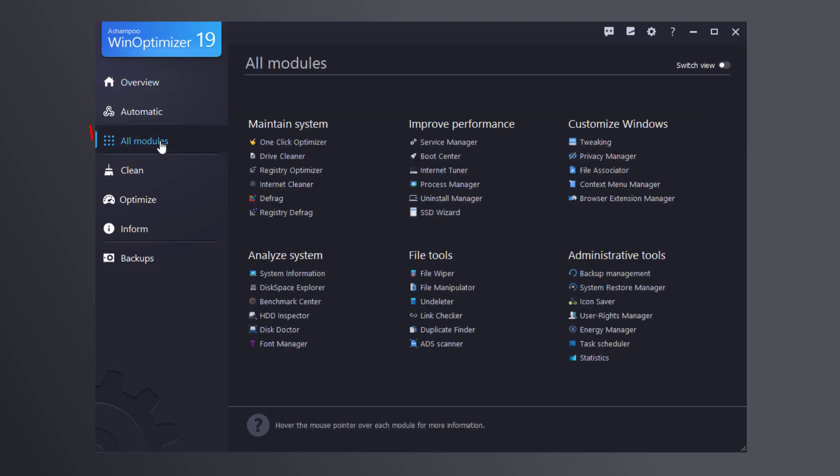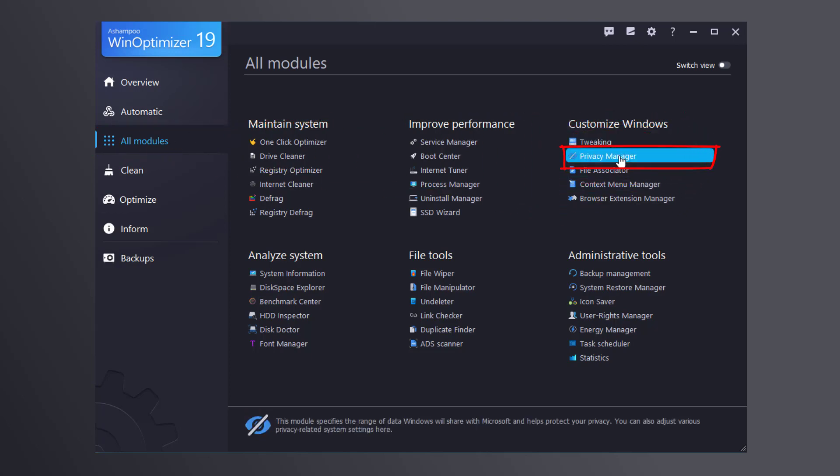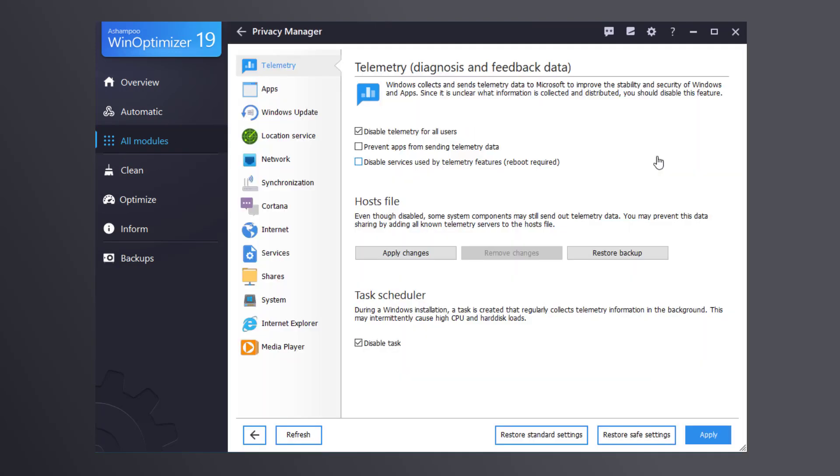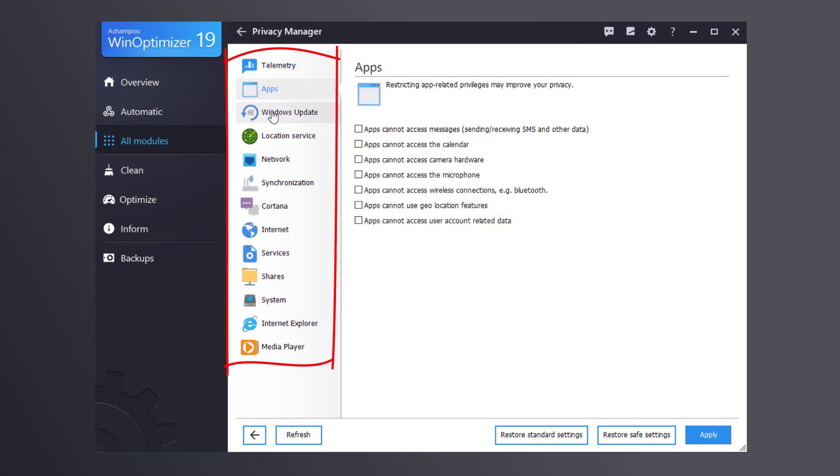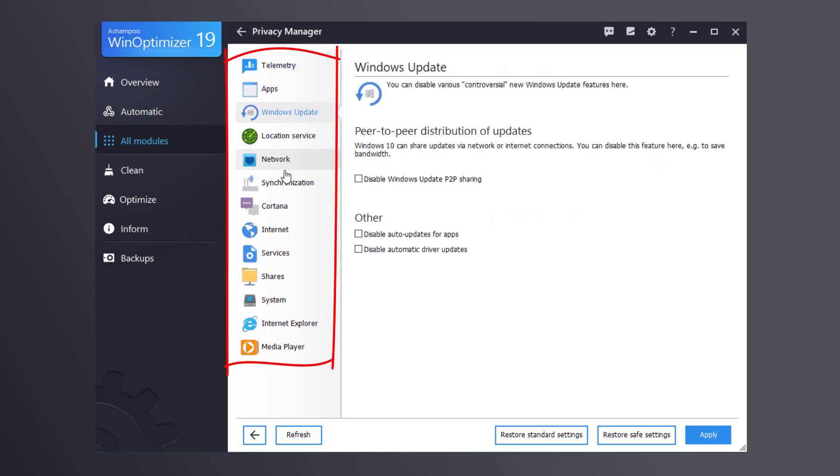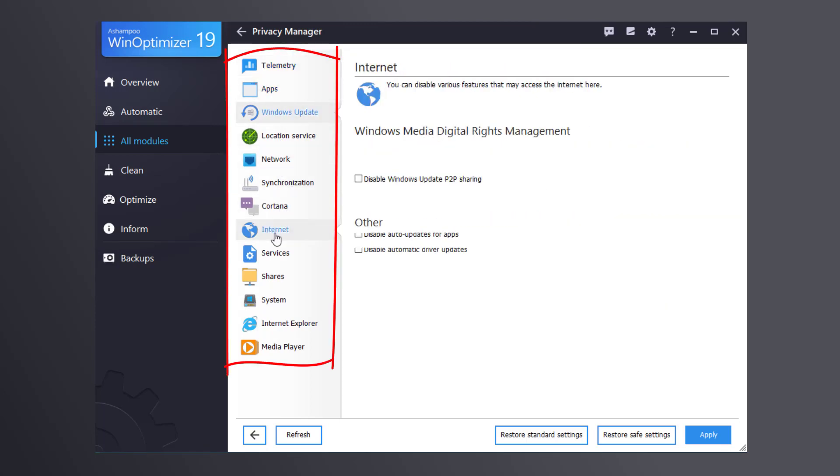You will find this module under All Modules. Available categories appear on the left, each hosting a multitude of detailed privacy-related settings.